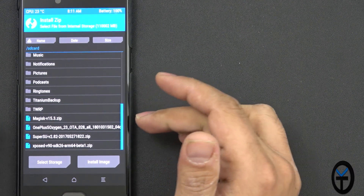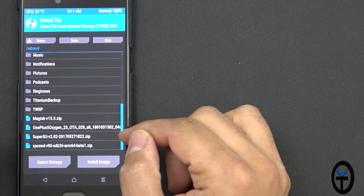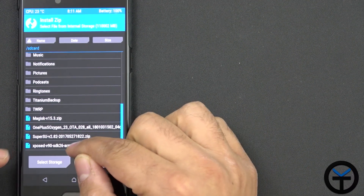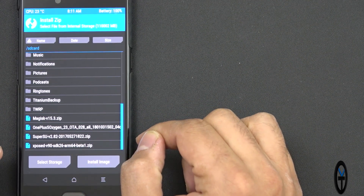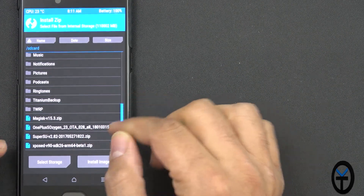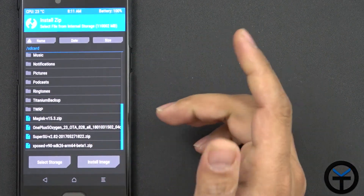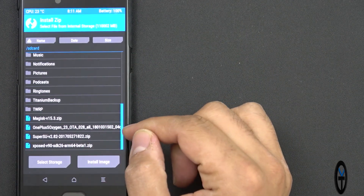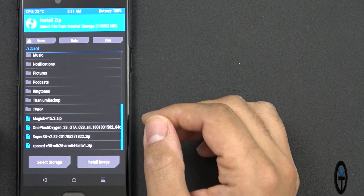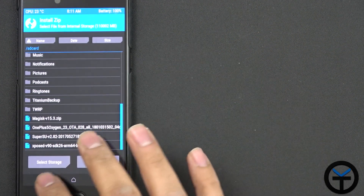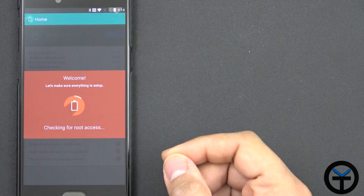I installed Magisk down here, and I also have a full backup of my operating system. But the main thing you want to install is the Exposed version 90 SDK 26 if you're running Android 8.0. If you're running Android 8.1, you want to run SDK 27 — that's just the corresponding number. It is currently in beta, so it's version 90 beta 1, and that's what we have installed. Once you have that installed, you'll be able to access it and just have to reboot the system.